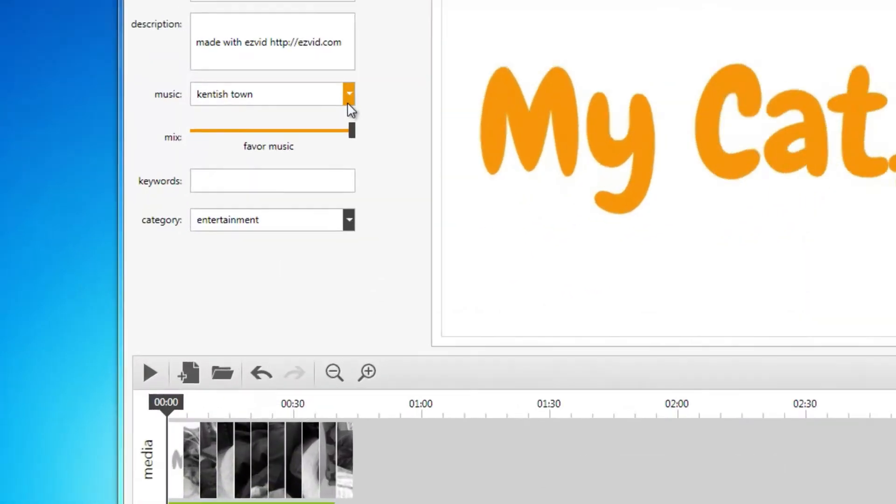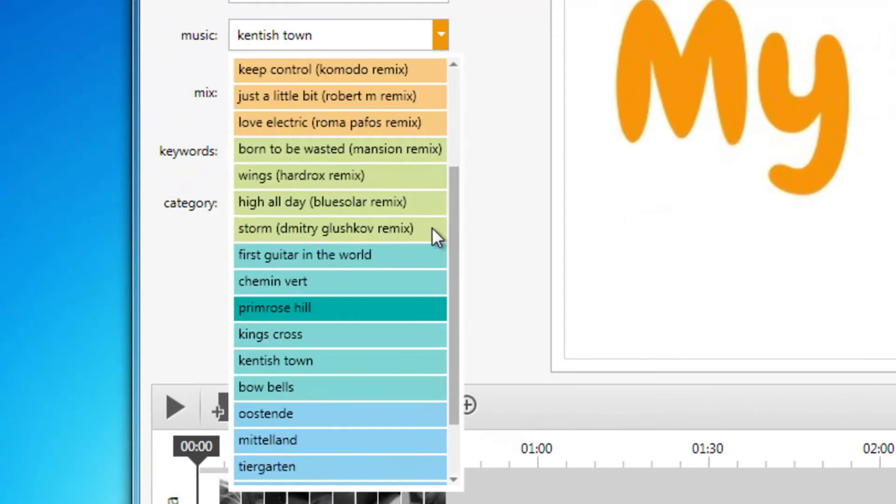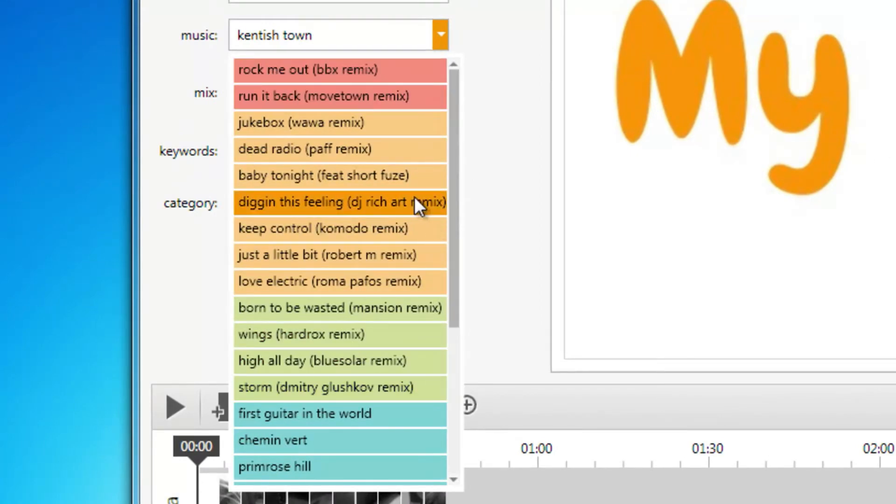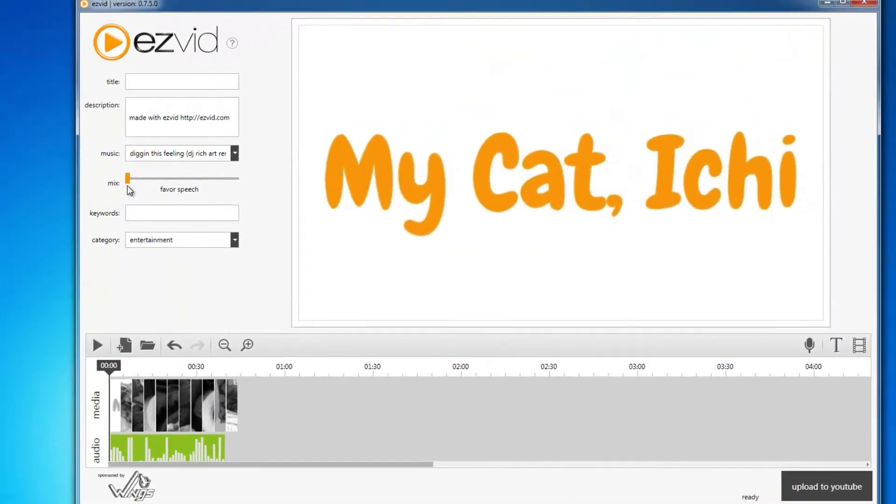You can even add royalty-free background music to give your slideshow a unique mood and feel.